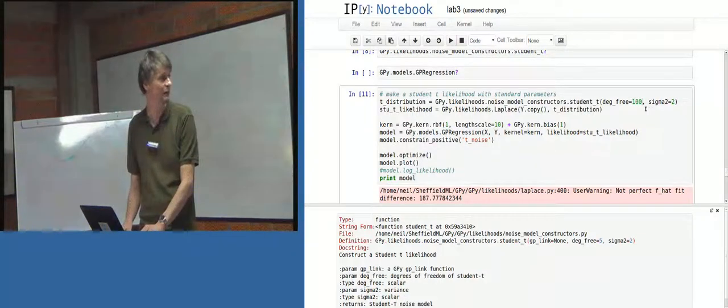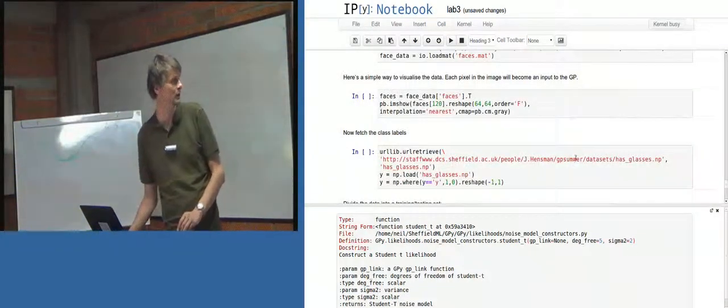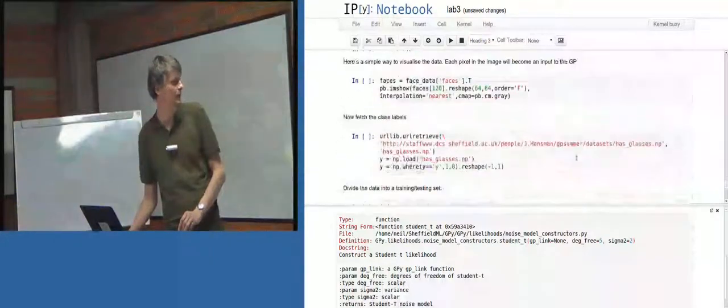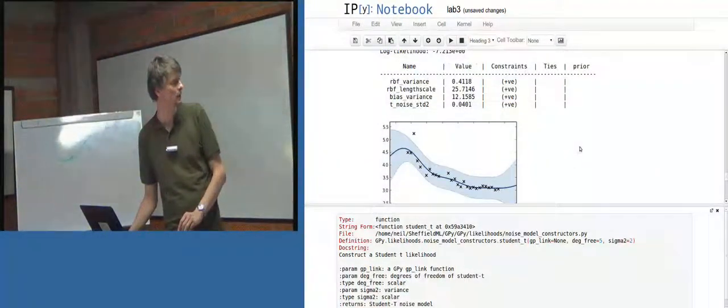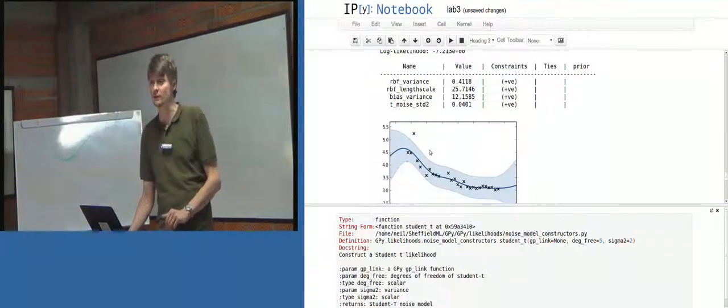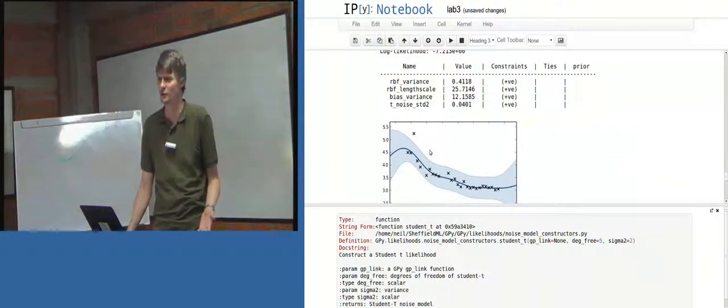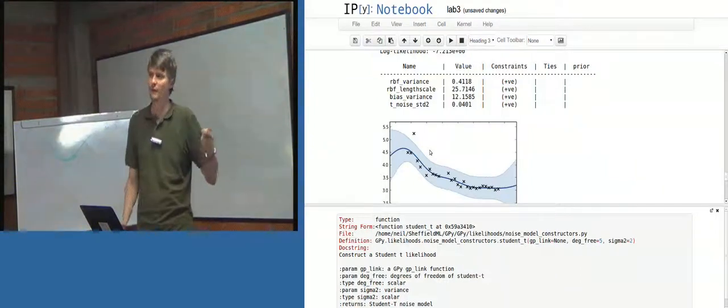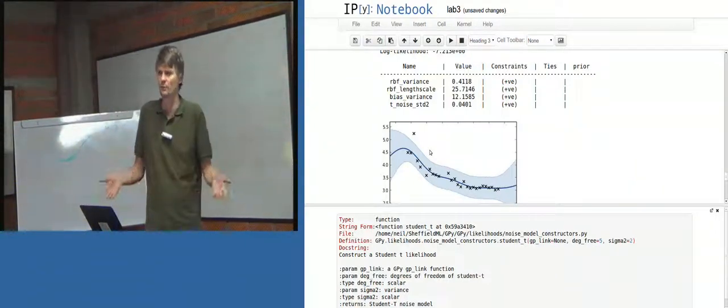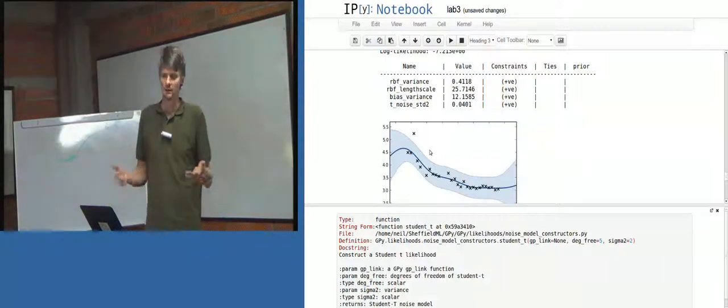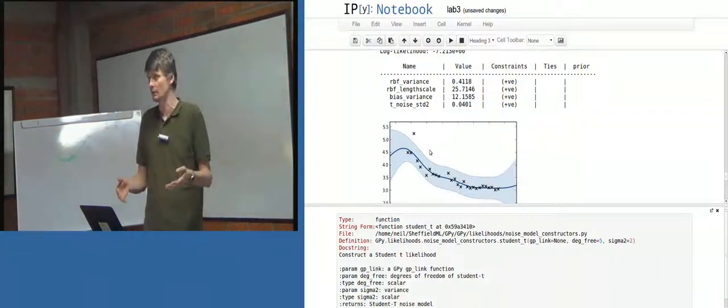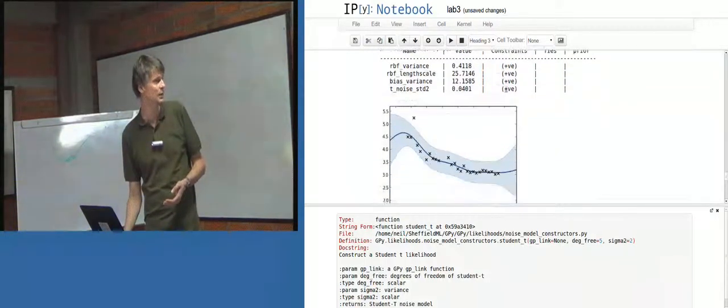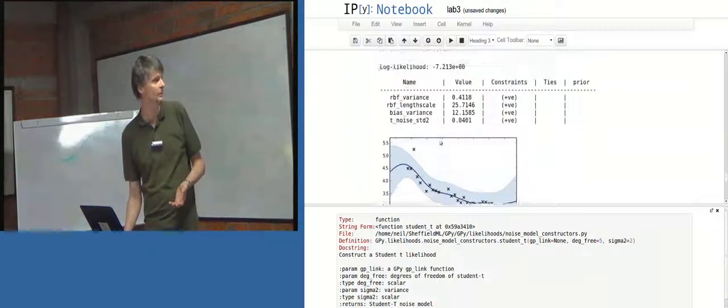If I set the degrees of freedom very high, the student T becomes more like a Gaussian. And hopefully we don't get any problems in that case. Oh, sorry. Yeah, that's more like the Gaussian fit we saw before. In fact, that doesn't look any different from the fit you saw before, was it? So I've set the degrees of freedom parameter to 100. A student T with a degrees of freedom parameter of 100 looks very much like a Gaussian. The true Gaussian is the student T with degrees of freedom infinity. But it already starts looking Gaussian in this regime. So in that case it looks just like the approximation before.